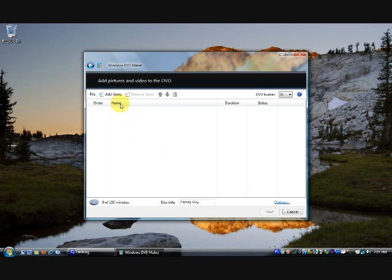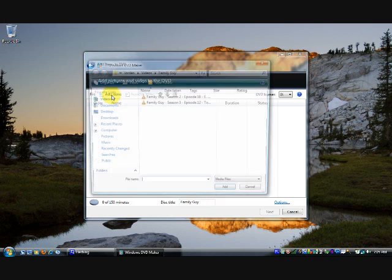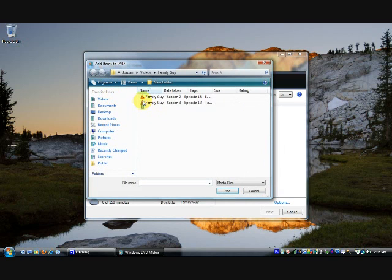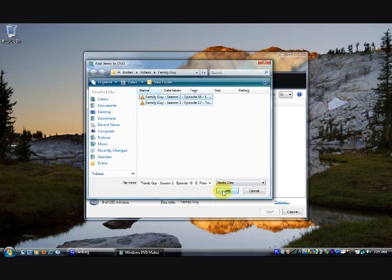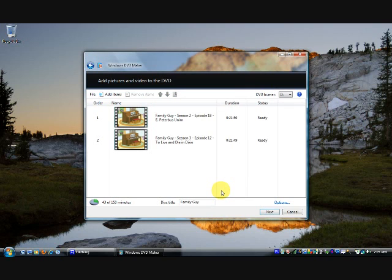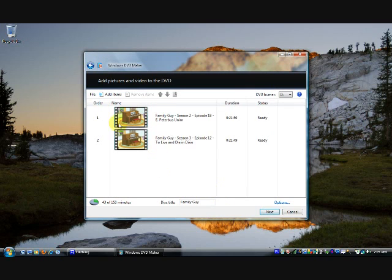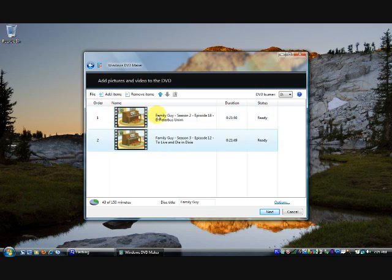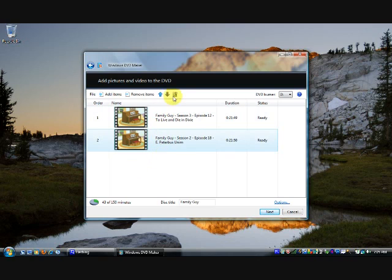The next thing you want to do is add the video files to the disk. So push the Add Items button and select the video files that you want to add. Push Add when you've selected them, and you'll see they'll appear here in this sort of playlist thing like in Windows Media Player. You can play with this list. So let's say I want this one to play second, I just push the down arrow and it moves down there.